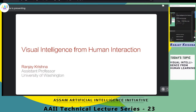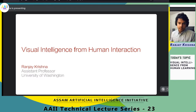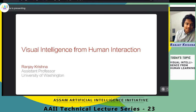We're going live now. Sorry for the delay — we had a small technical issue. We are live now. Welcome everybody to the I Technical Lecture Series number 23.